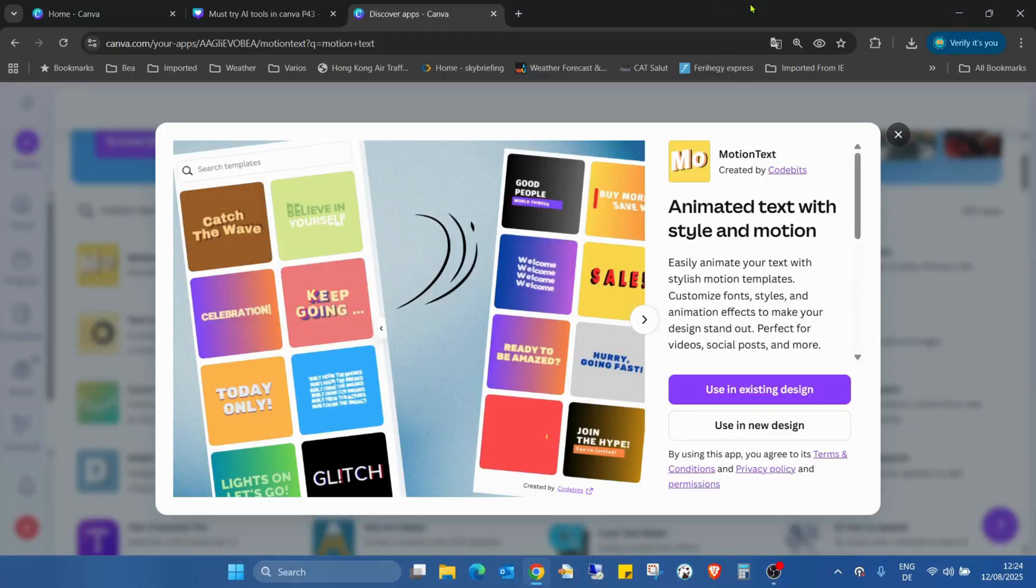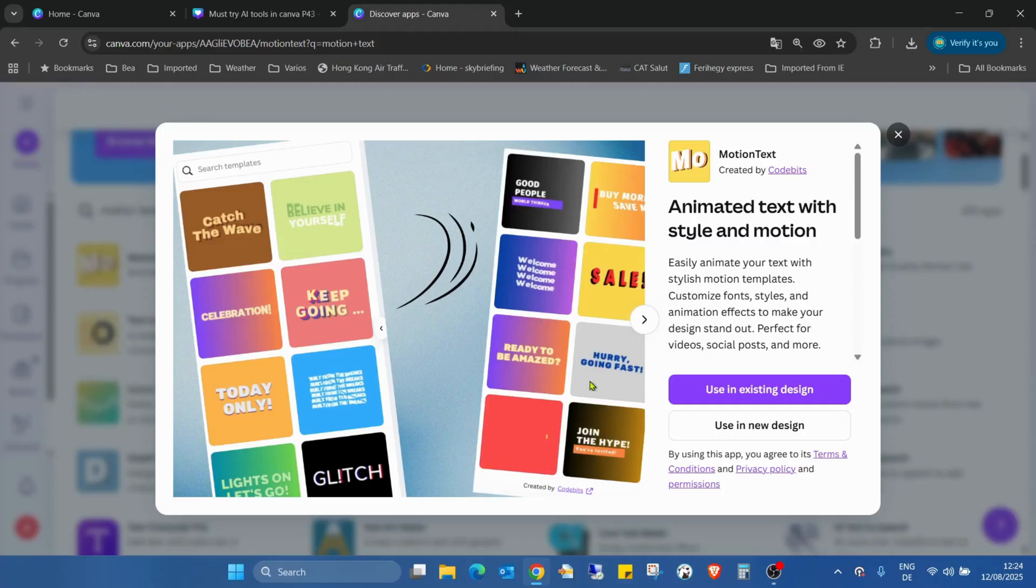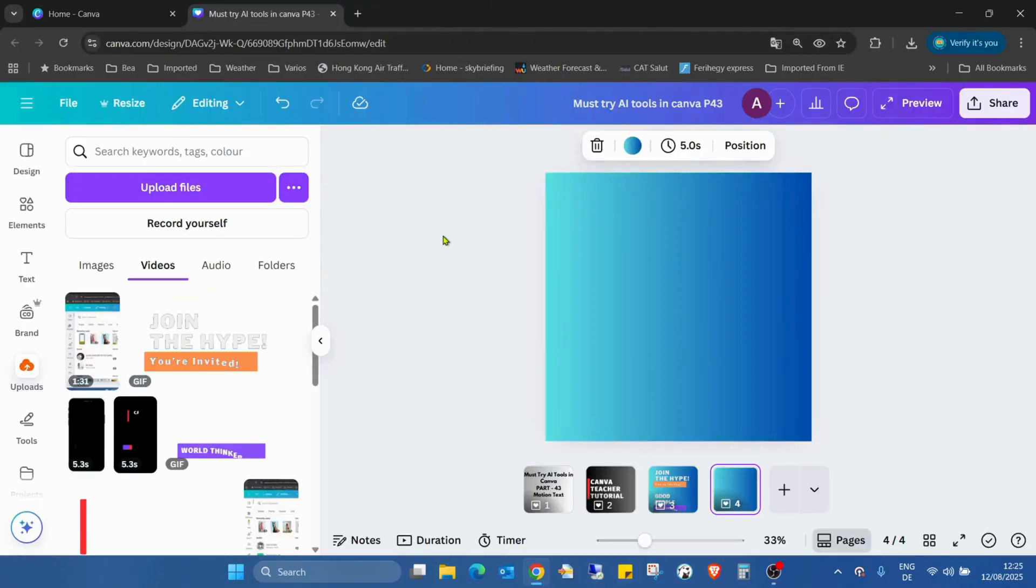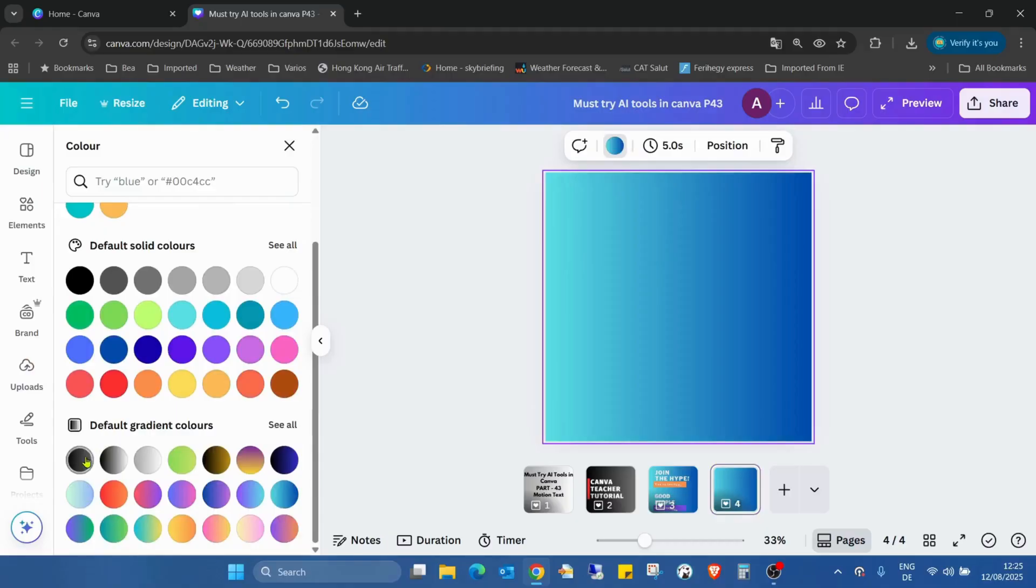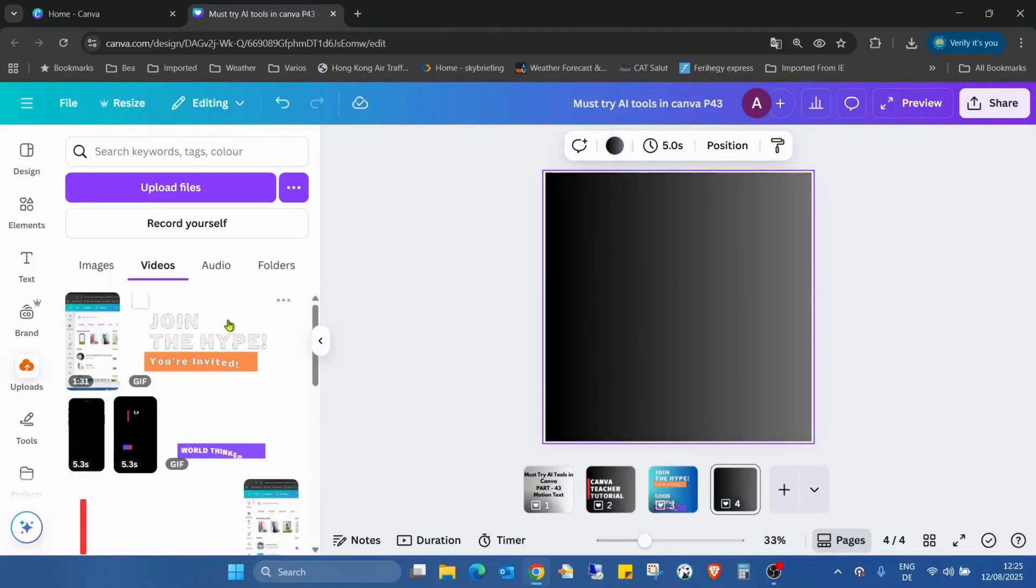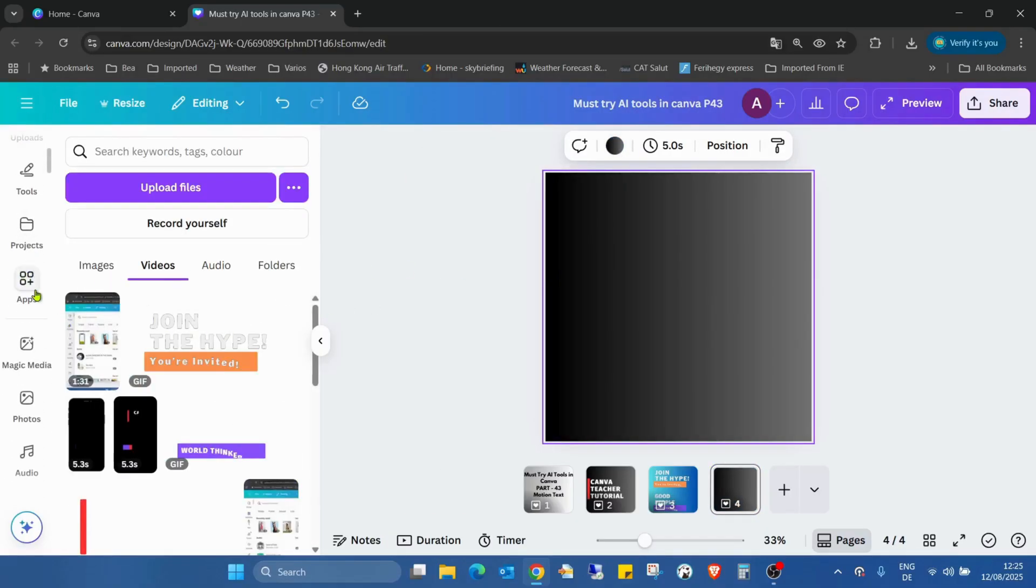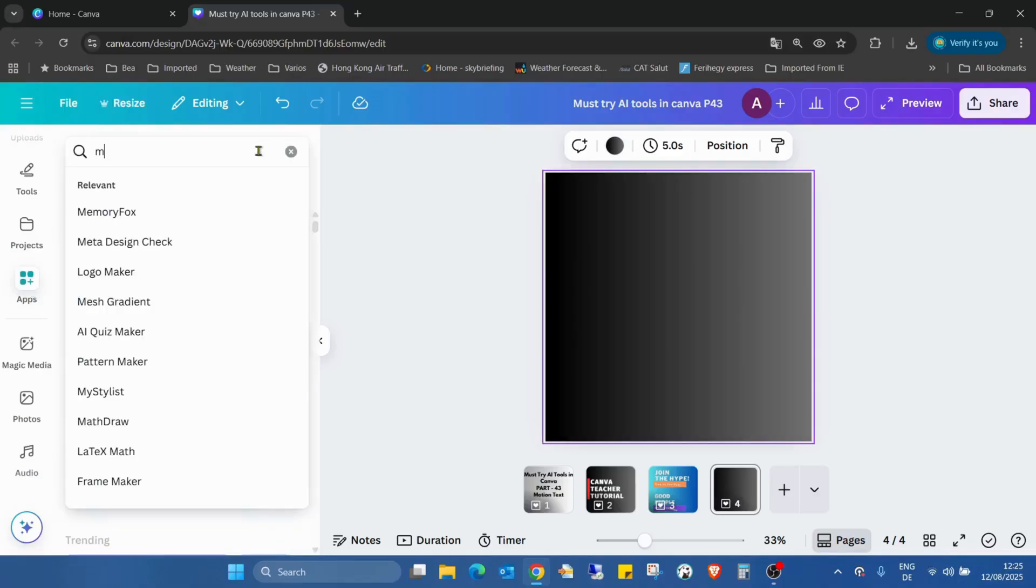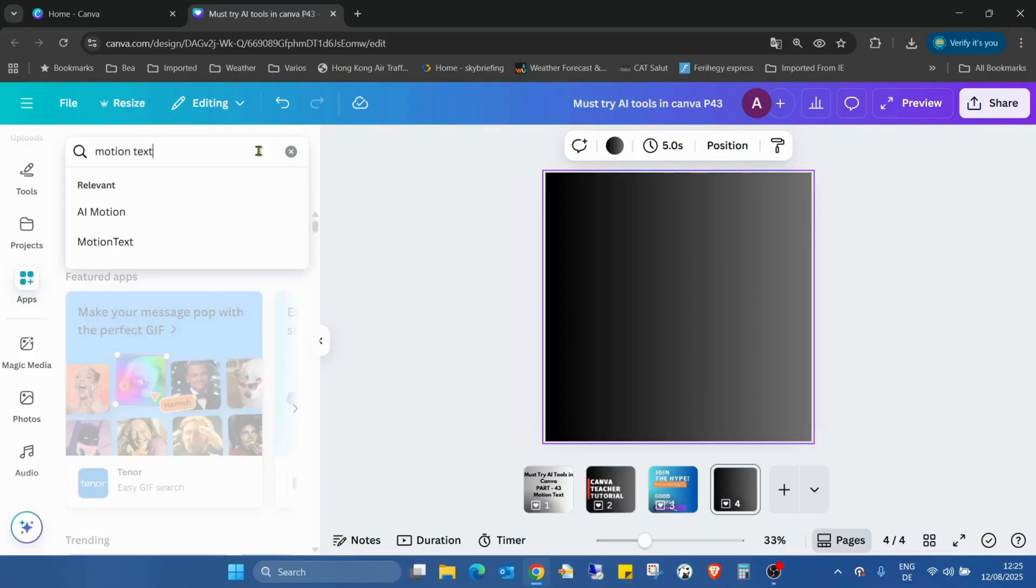This application, as you can see, looks nice. Lots of templates and all of these templates are customizable, so it's pretty nice. I'd really love to use it and we can create lots of really amazing text effects. First, I'll just change my background to this blackish. So I'm going to the app section and searching for Motion Text.